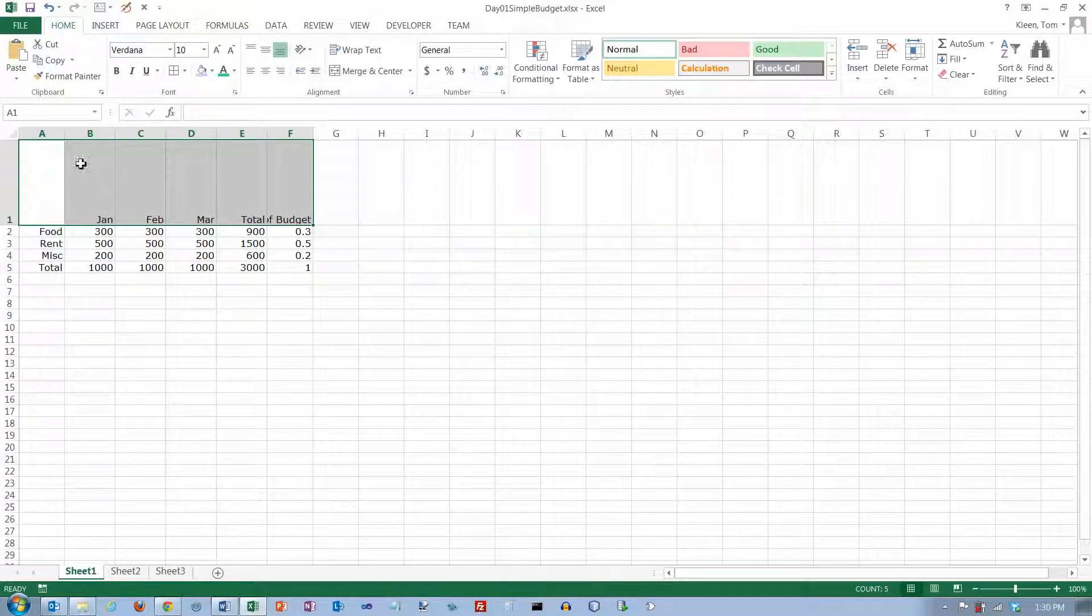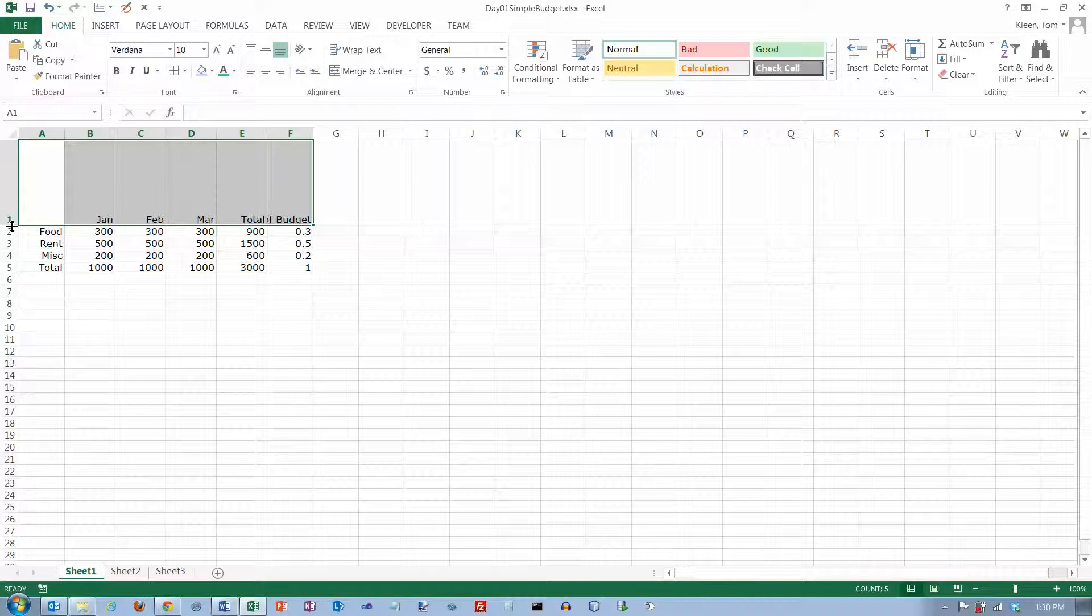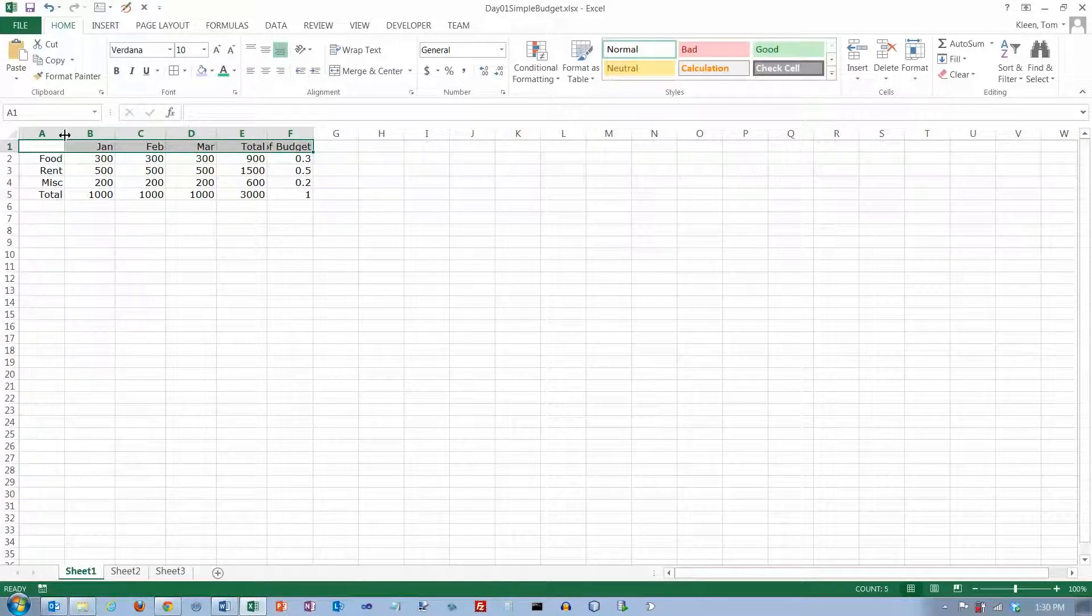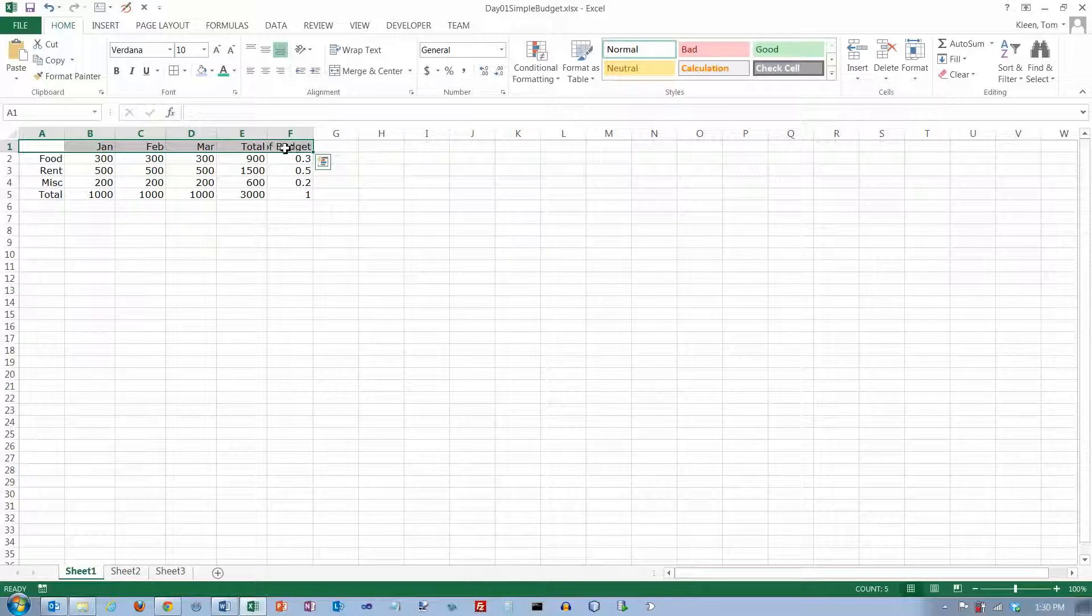And I don't need all this extra space here, so I'm going to double click between row one and two, and that will do the same thing that double clicking between columns does. It'll make the row exactly as tall as it needs to be to accommodate the text that's in it.